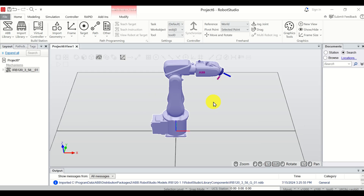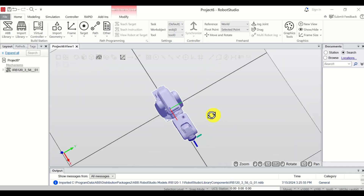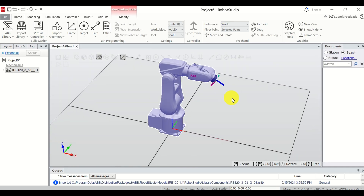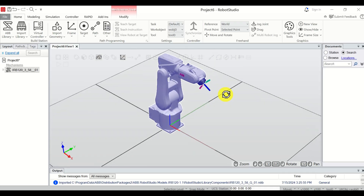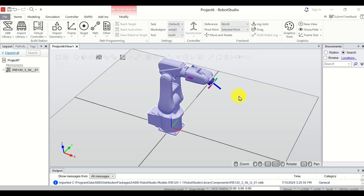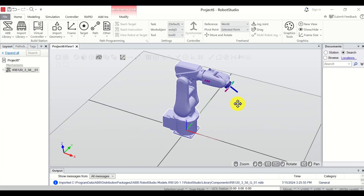To rotate the view, press and hold Ctrl and Shift, then move the mouse left or right. Keeping both Ctrl and Shift pressed while moving the mouse allows you to rotate the view. To pan the view — that is, move it left or right — simply press Ctrl and move the mouse left or right.